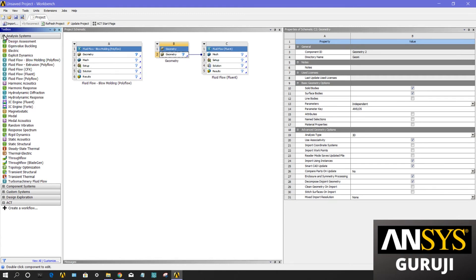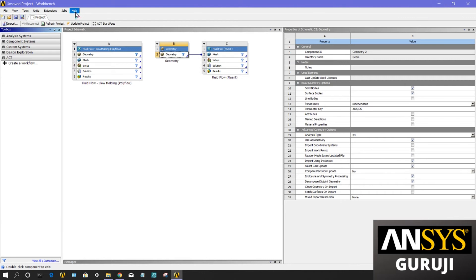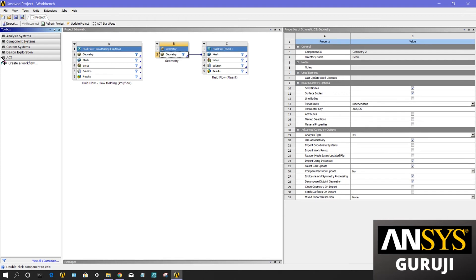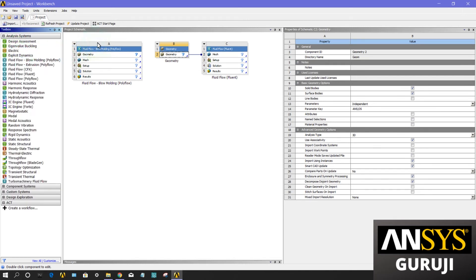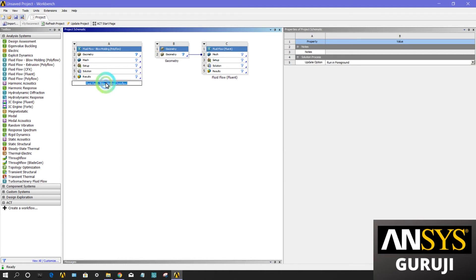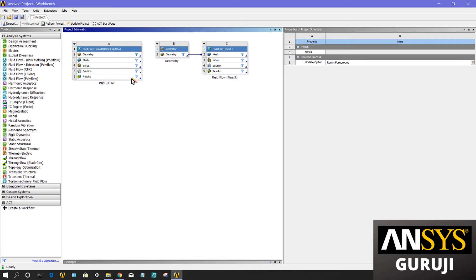My ANSYS version is 19.2, so it may be in different format, but the work is the same. The functionality of all the systems will be the same. Now comes to the project schematic window. I will drag one here. You can also rename this system by just double-clicking on it, like pipe flow, so this particular system got its name.